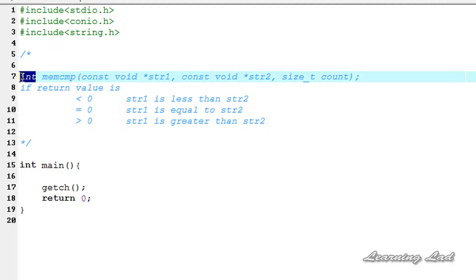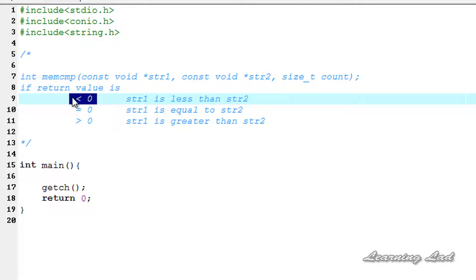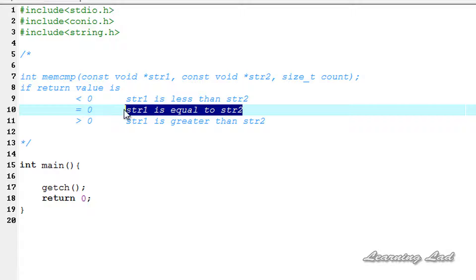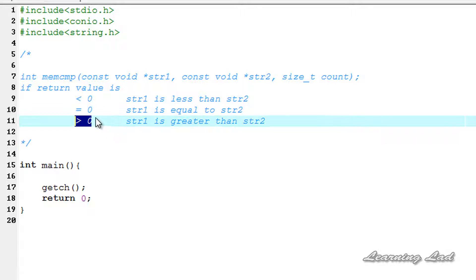Depending on that comparison it returns an integer value. If the value returned is less than 0, it means the array pointed by str1 is less than the array pointed by str2. If it equals 0, the arrays pointed by str1 and str2 are equal. If it is greater than 0, then str1 is greater than str2.